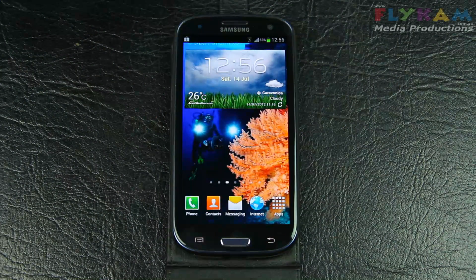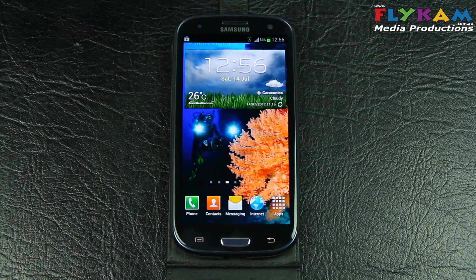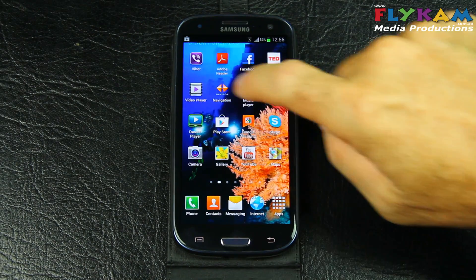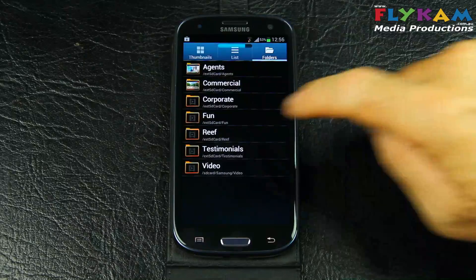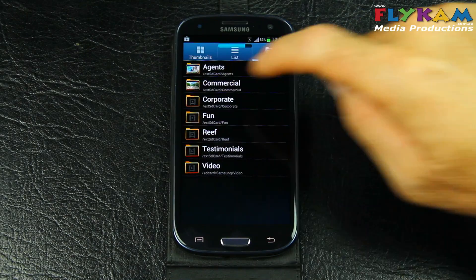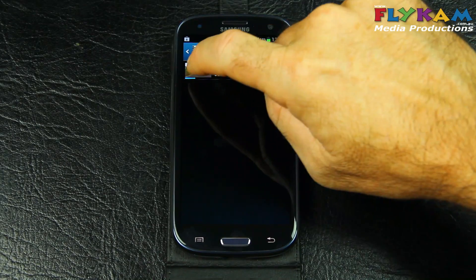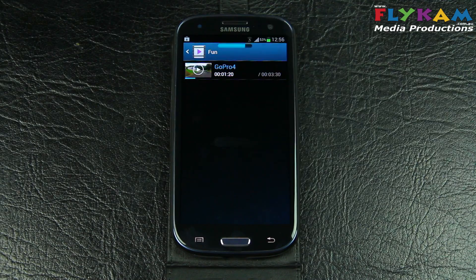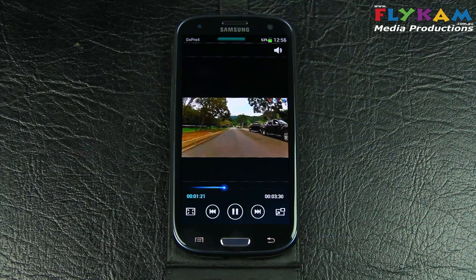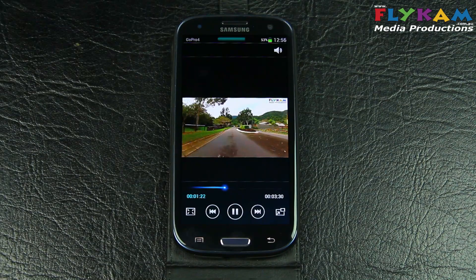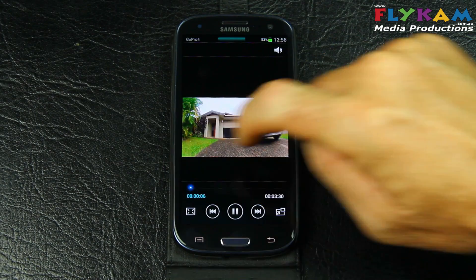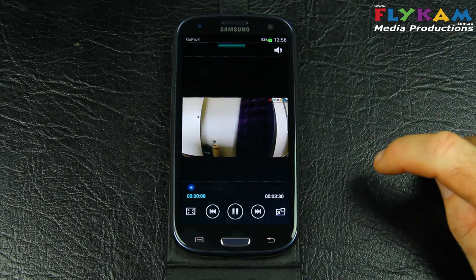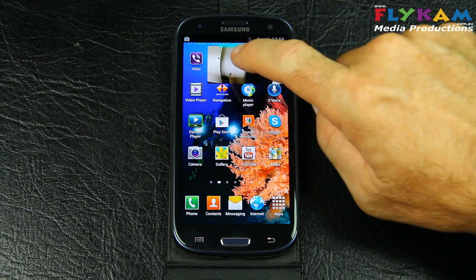G'day everybody, this is the Samsung Galaxy S3 and we're going to do some multitasking. First thing we're going to do is fire up a 1920x1080 MPEG4 video clip. This video clip was encoded at 9 MB per second. We'll just bring that to the start and get it in a little window.